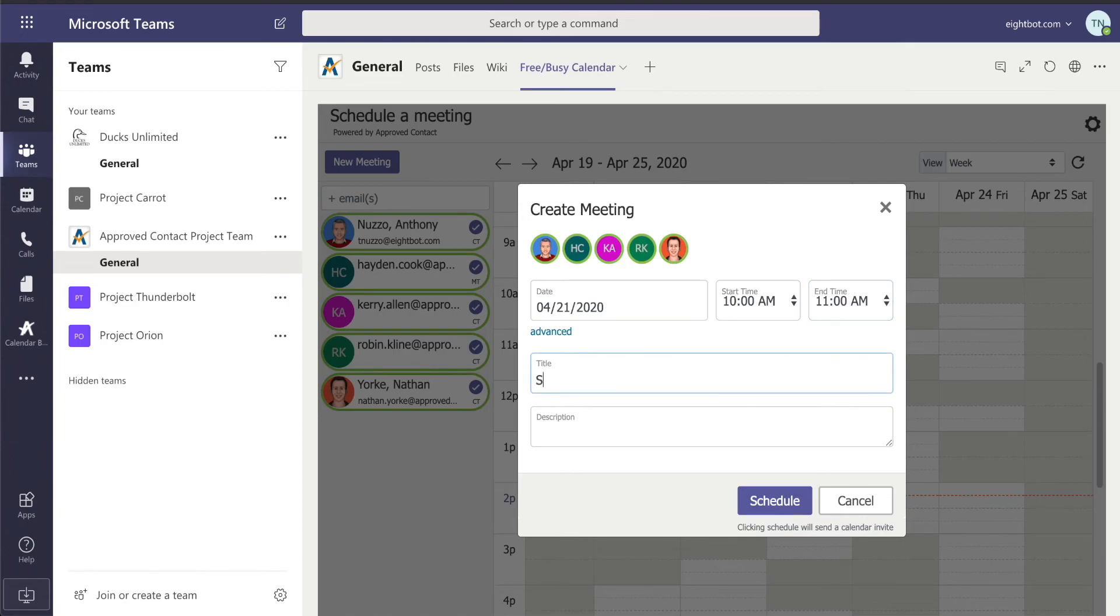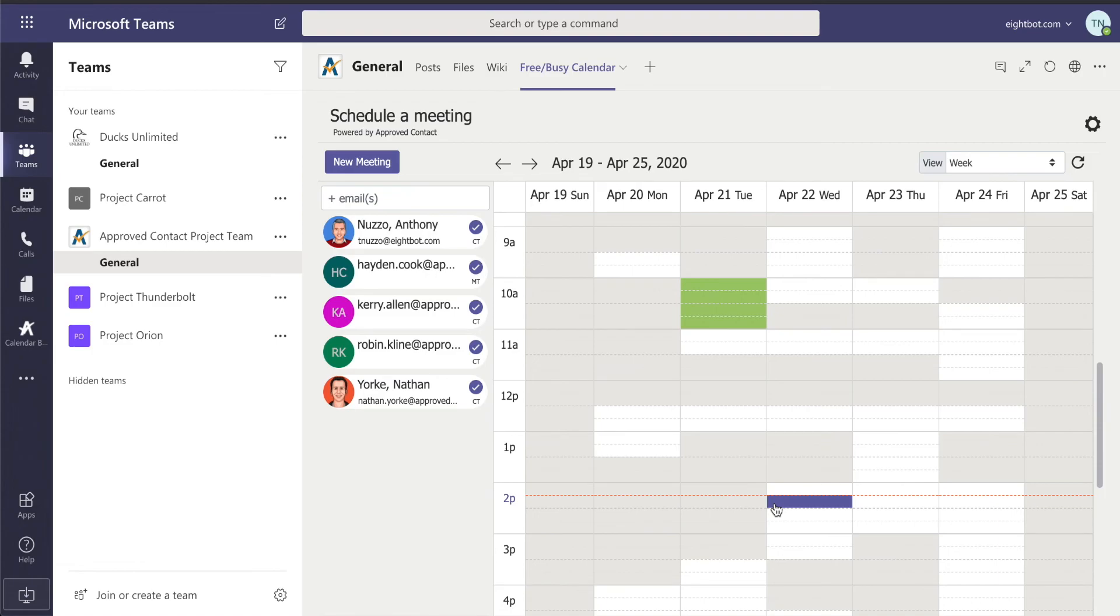I'll put in a title, status update, get team status update, and I can schedule that meeting. And now, while it's green, it's in the background sending those invitations out. And then once that's done, it changes to gray.